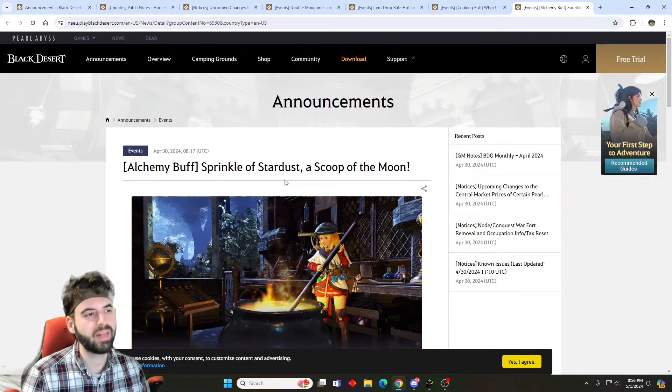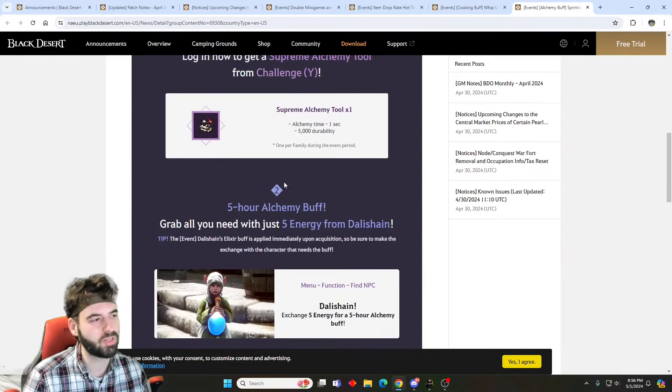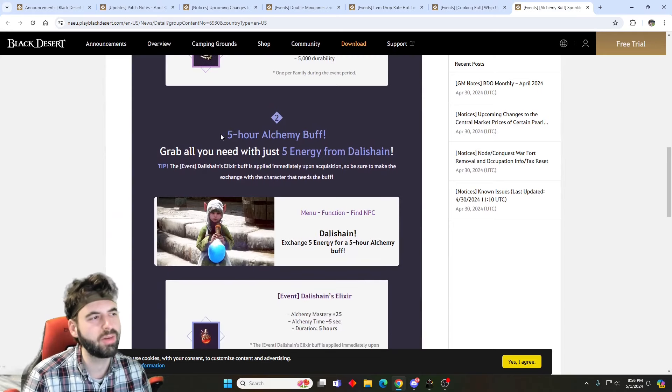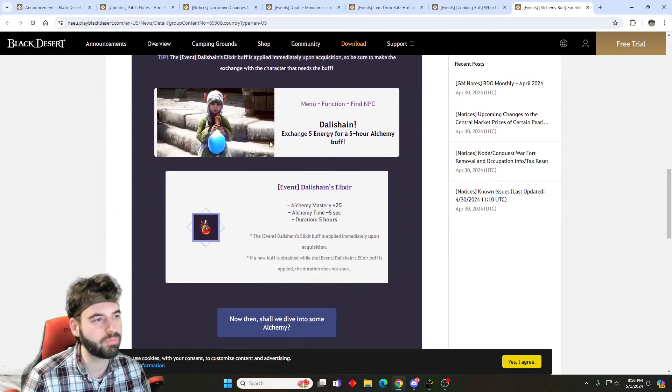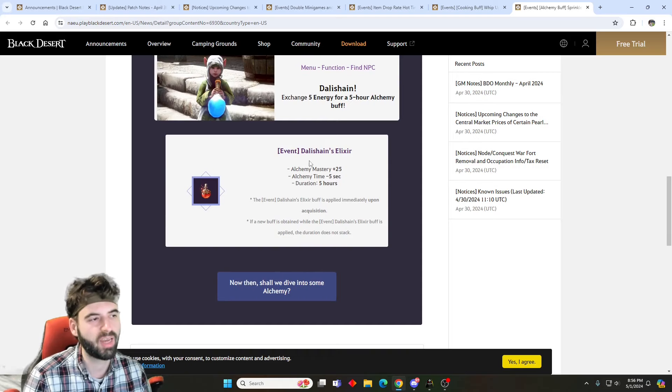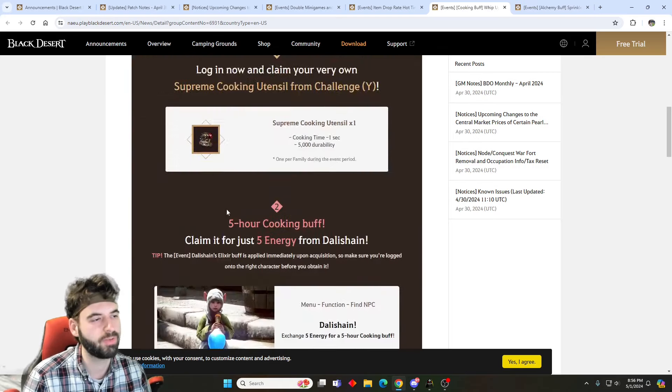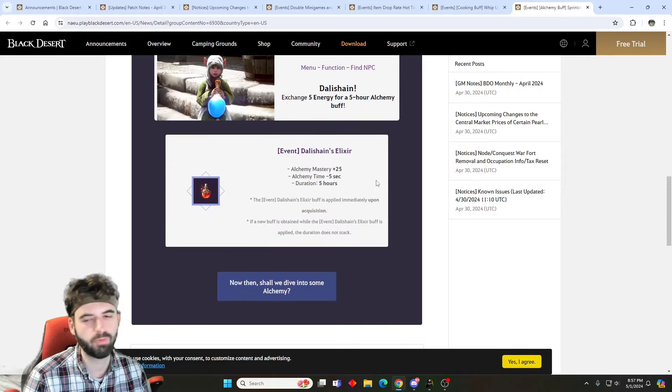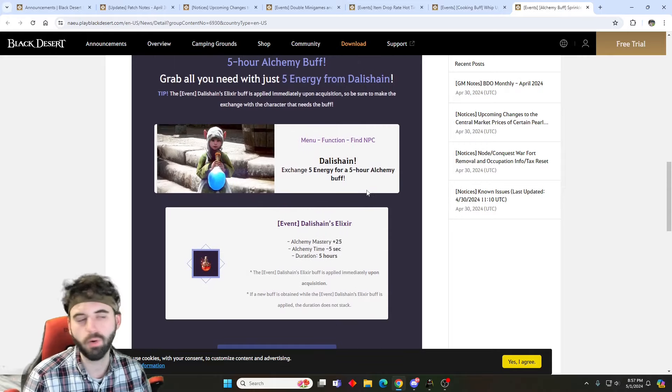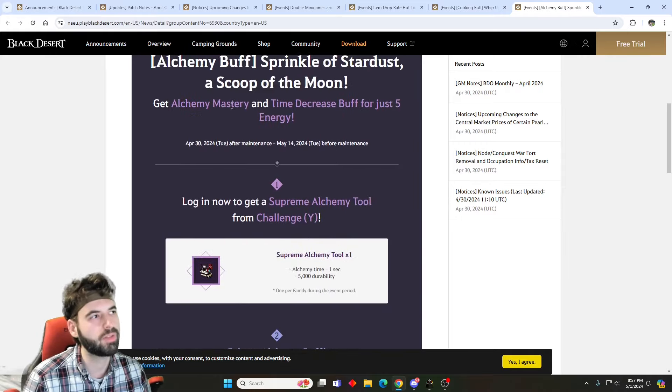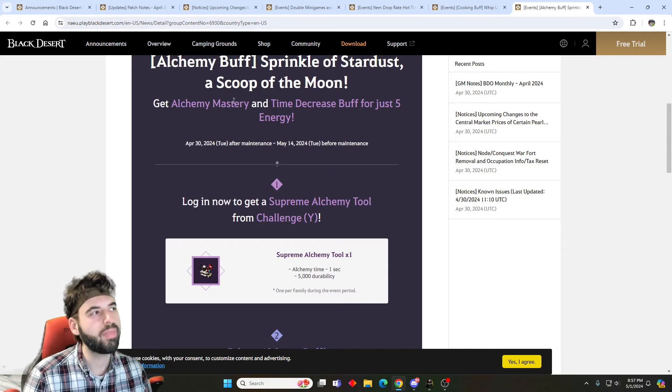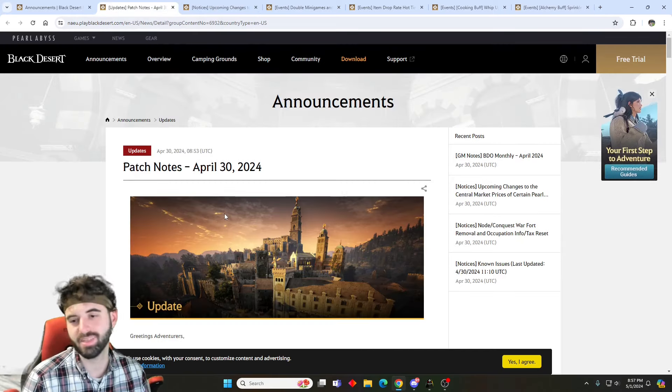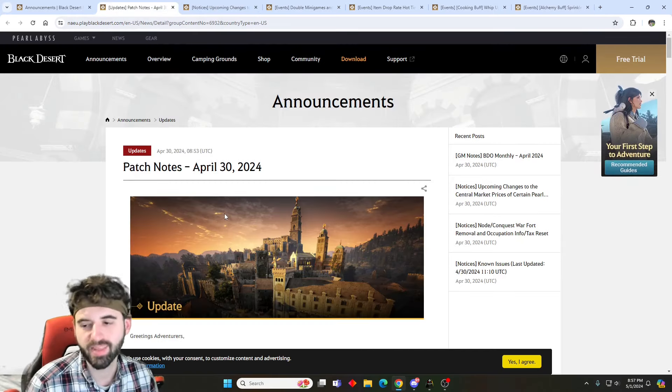Similar to this cooking event, we also have an alchemy event. Same thing, you got the alchemy tool that I just showed you. Same five hour alchemy buff, which produces a five second reduction to alchemy time plus some alchemy mastery, just like the cooking buff. Two really good events if you're trying to power level cooking or the alchemy life skill. And that's it for new events as well as extended events.